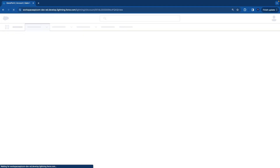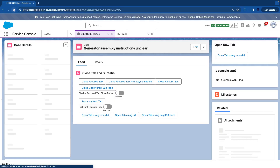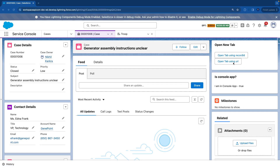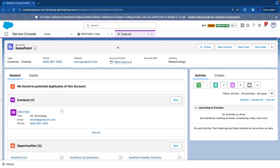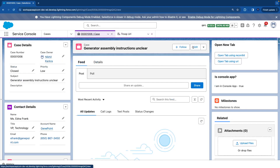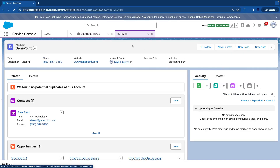Let's refresh the page. Now we can see the second button 'open tab using url'. Let's close the previous tab and click this — it opens the account using the URL and changes the label to 'troop url'. If we then click 'open tab using record id' when that tab is already open, it just brings focus to the existing tab and changes the label from 'troop url' to 'troop'.